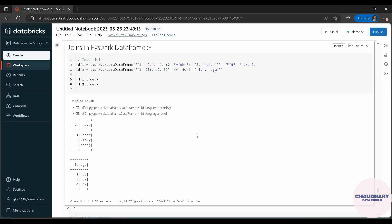The first question that comes to anybody's mind is what is join. Whenever you are having two different tables or data frames and you want to merge them on the basis of some particular column. Suppose the first data frame is having ID and name, and the second data frame is having ID and age. When you merge both tables on the basis of the ID column, it will form a final data frame containing all three columns.